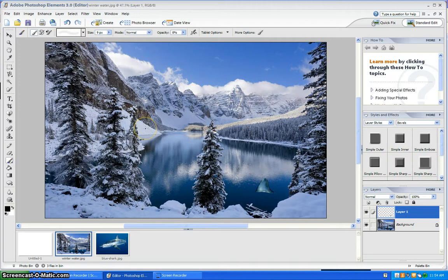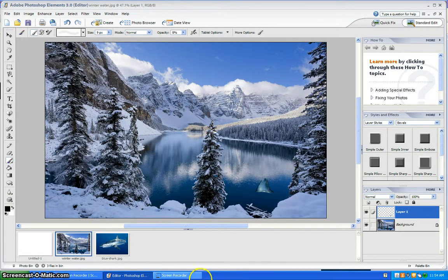And that's how you put a picture into another picture with Adobe Photoshop. Thanks for watching.